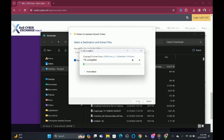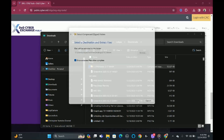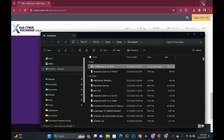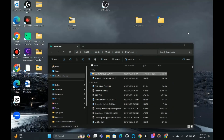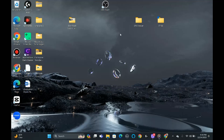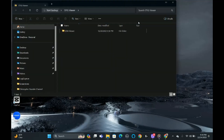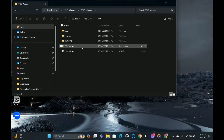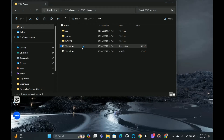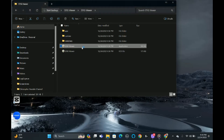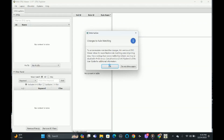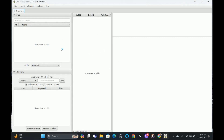Give it a couple seconds — it's now complete. We're going to go back to desktop and click the StigViewer folder, then click the StigViewer application. It's now downloaded and fully functional — here it is right here.